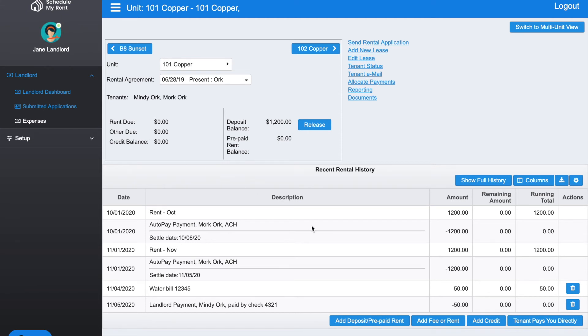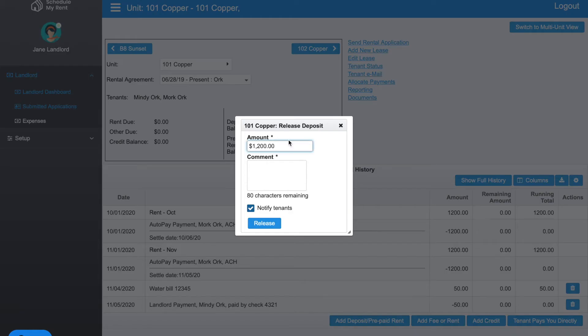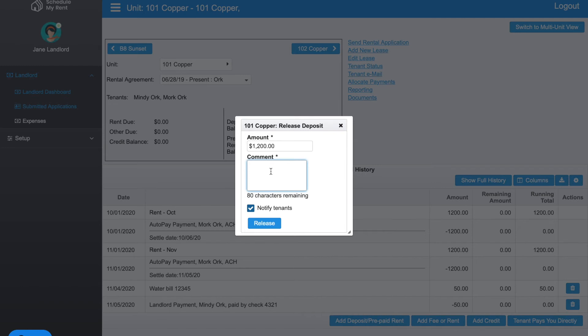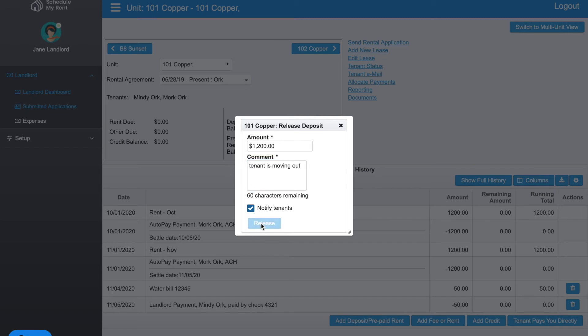At the end of a lease, you would typically release the deposits that you're holding. In this example, I could click on Release and I will go ahead and release the full amount. You don't have to release the full amount if you want to hold part of that amount for a longer period. This would typically be when the tenant is moving out. If you leave it checkmarked, the tenant would receive notification that you're doing that. I'm going to go ahead and click Release.